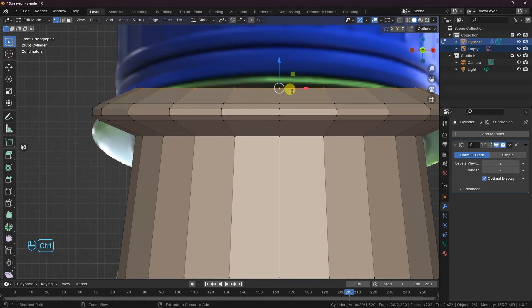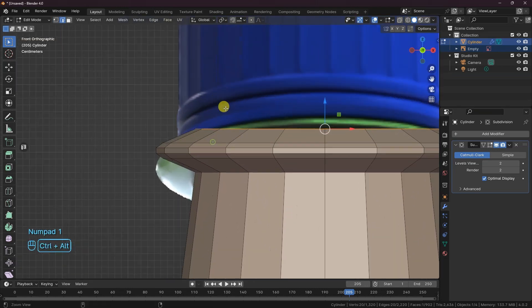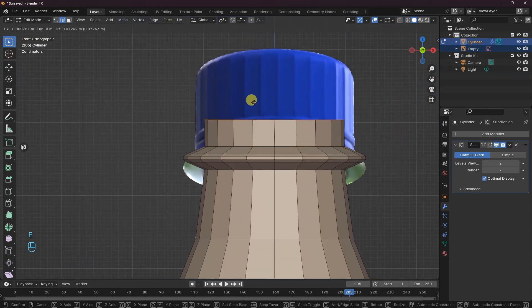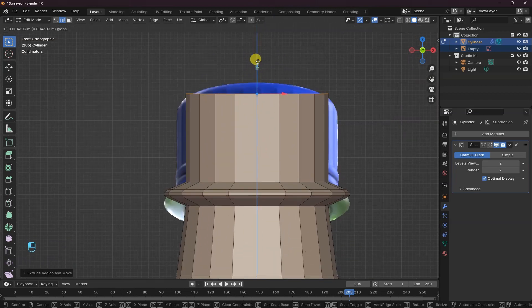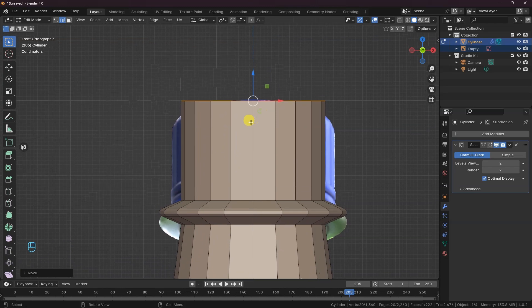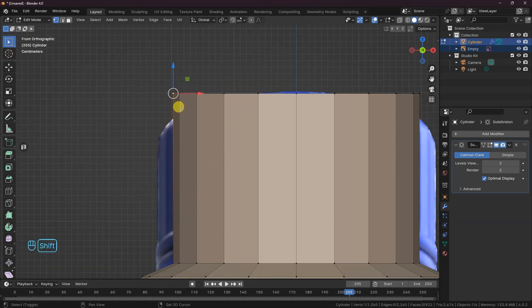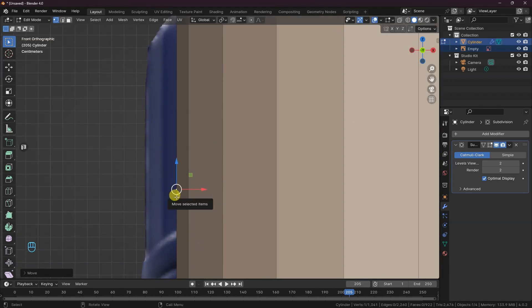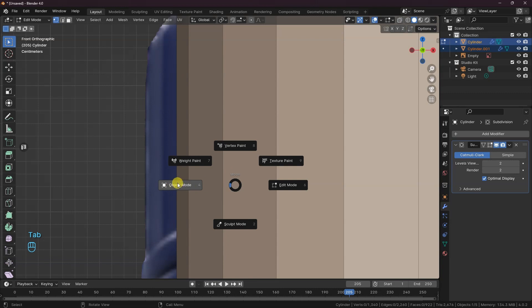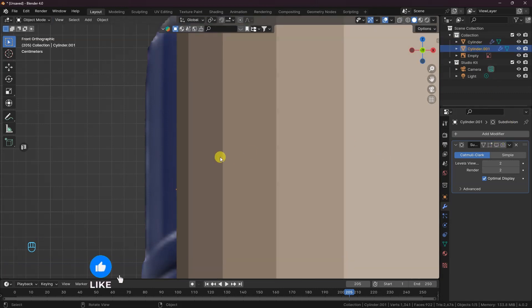Next, let's create the finished top of the bottle. Select the top edge loop and extrude it upward till it matches the reference. Let's duplicate the contour vertices by pressing Shift-D to create the neck thread. Bring the duplicated vertices downward and press P to separate by selection. Turn back to Object Mode and turn off subdivision for both objects.